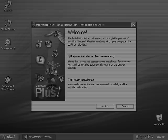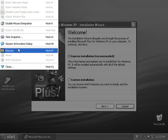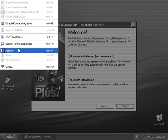Hey guys, today we're going to review Microsoft Plus for Windows XP. Microsoft Plus for Windows XP was the last version ever for Microsoft Plus.